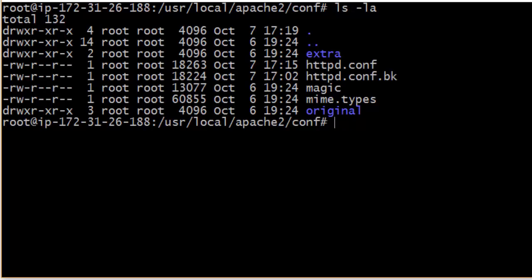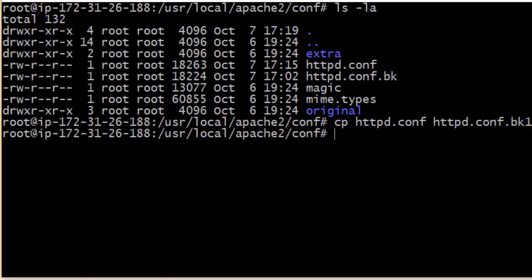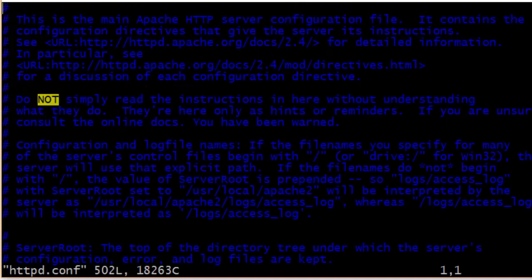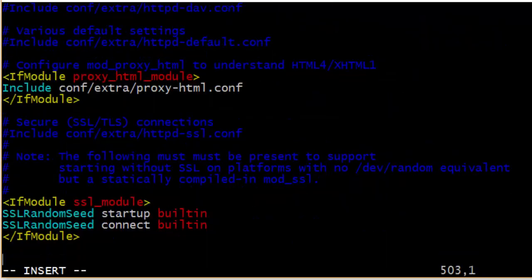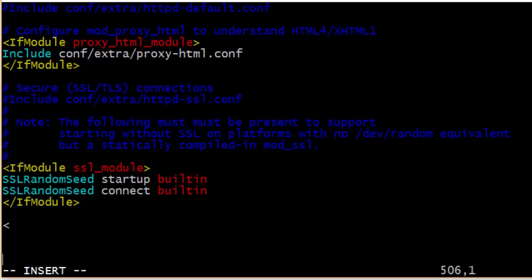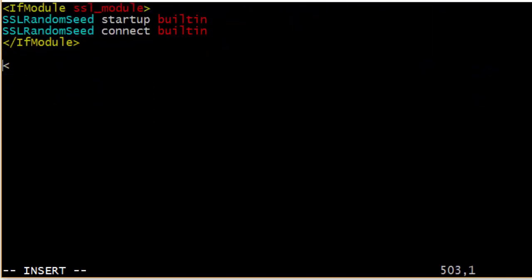I've made a backup of httpd.conf in case I make a mistake. I'll open httpd.conf and go all the way to the end of the file. I'll start adding a directive — I'll bring it up so you can see it better. I'll add a VirtualHost container for any IP on port 80, which is IP-based virtual host syntax.